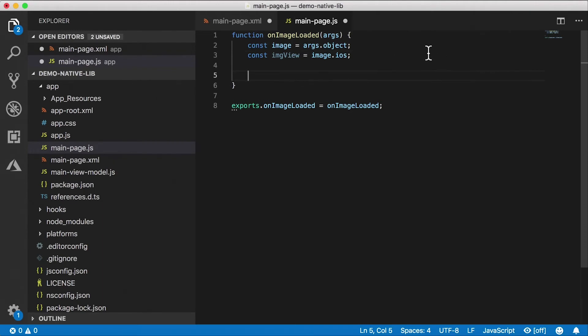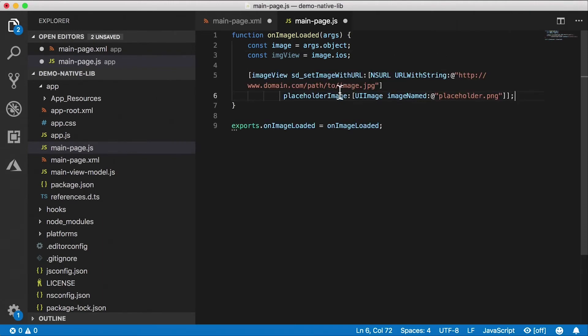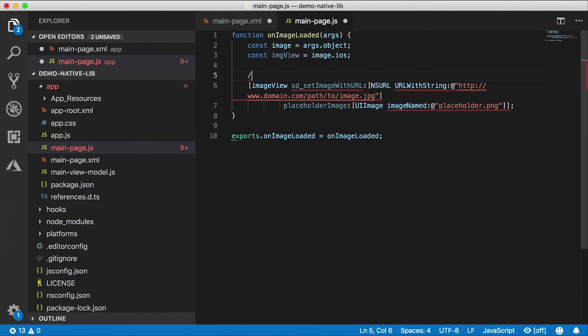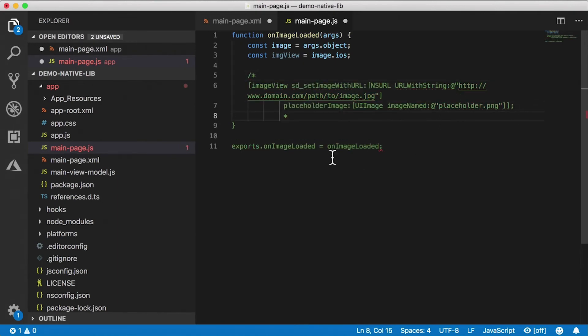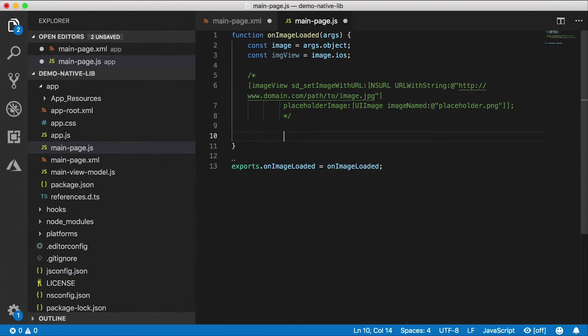Now we can use that code that we've copied from SD Web Image. I'm just going to paste this in here. This is not going to work of course because it's Objective-C. We need to essentially translate this to JavaScript. So how do we translate that to JavaScript?